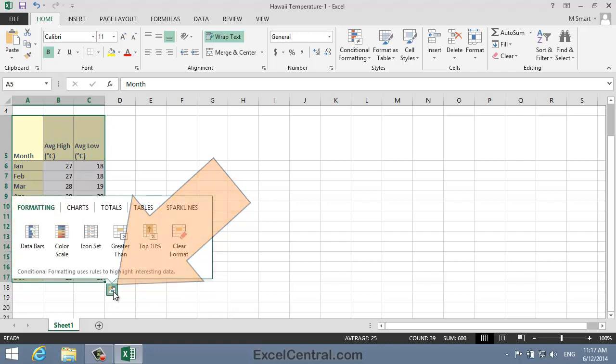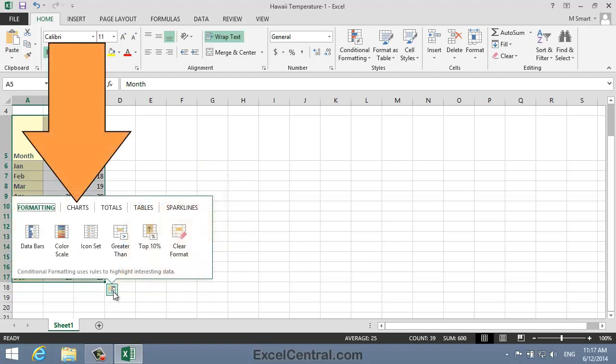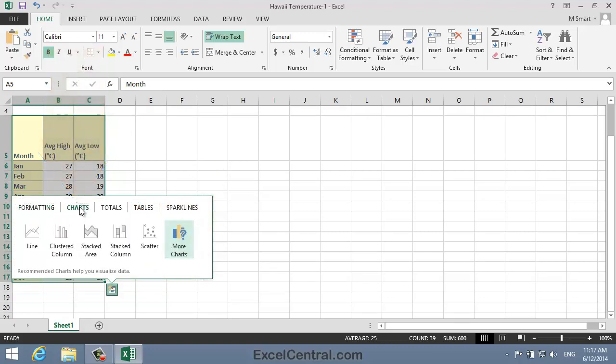I'll now click the Quick Analysis button, and you can see that one of the menu options on the dialog is Charts. So I'll click Charts, and you're presented with a choice of five recommended charts for the range selected. Now this is one chart less than when using the Ribbons Recommended Charts button. But you can still preview each chart type by hovering over the appropriate icon.